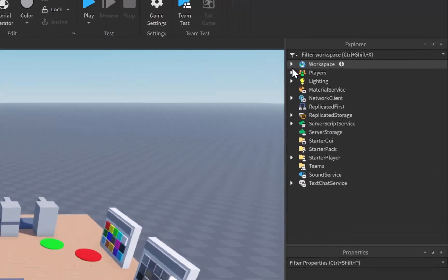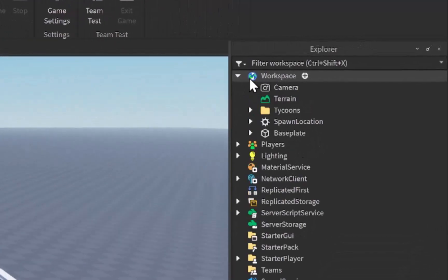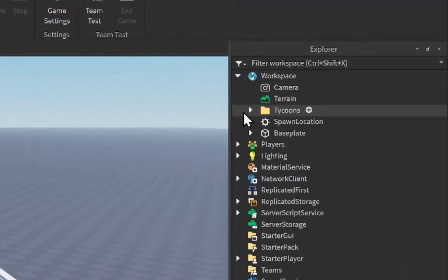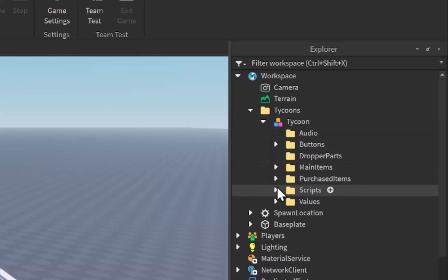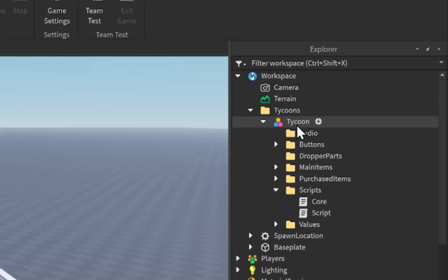The first thing we're going to want to do is open up our workspace in the explorer, open up our tycoons folder inside of workspace, and open up our tycoon model. We're going to be using our core script inside of our scripts folder, and we're also going to be using our audio folder.